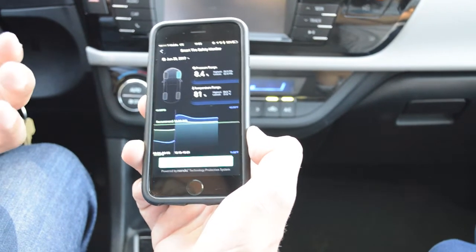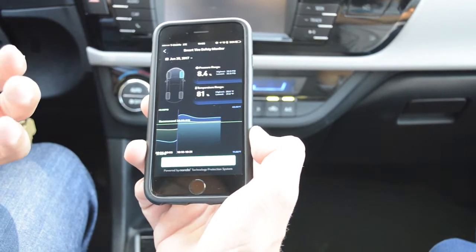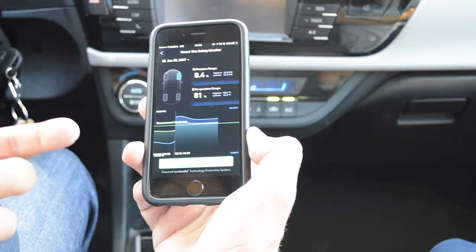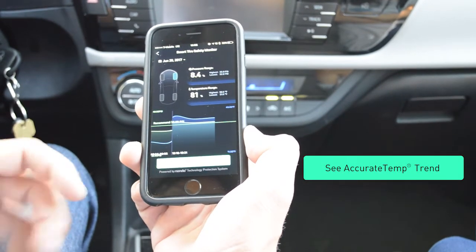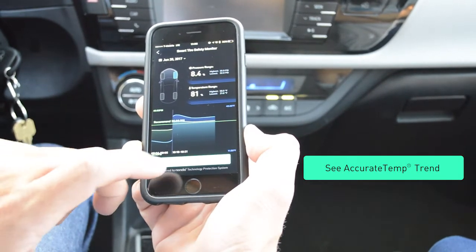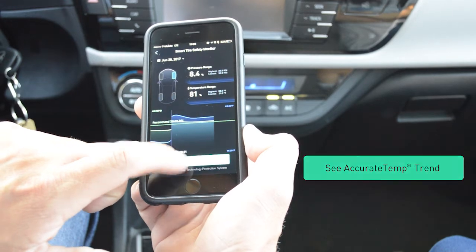The really cool thing about this app is actually the accurate temp trend button. That will help me normalize the effects of temperature. So I'm going to go ahead and click on that.